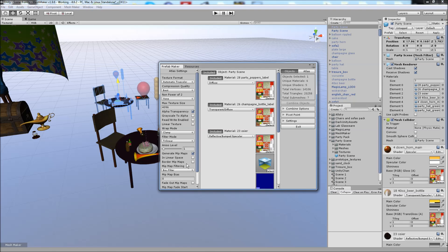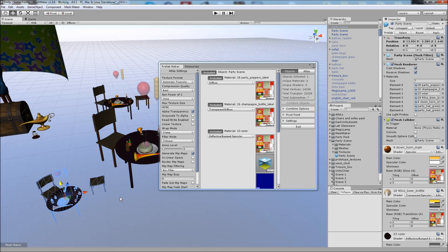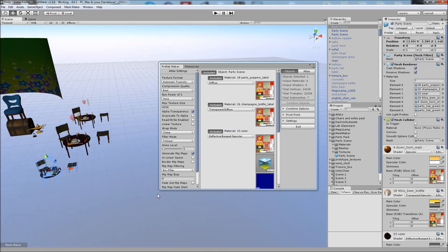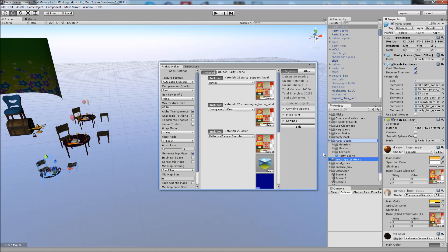And we can drag a copy of the prefab into the scene, just like that.